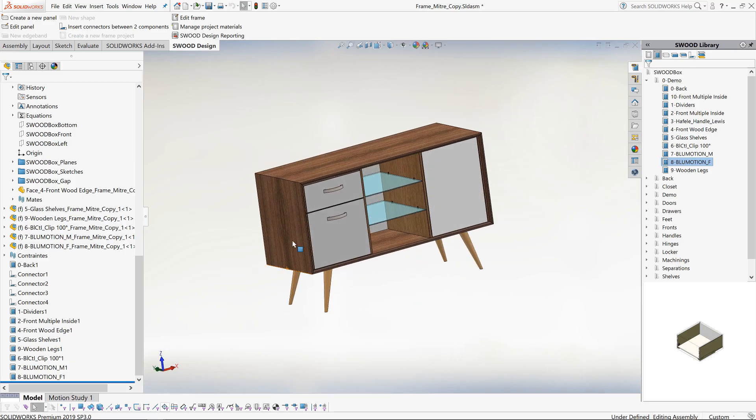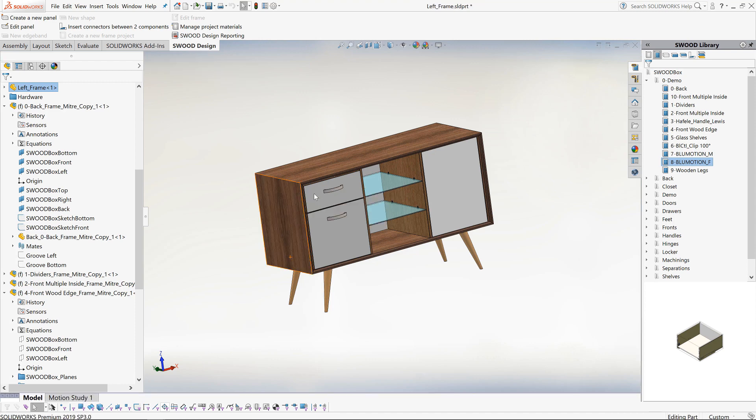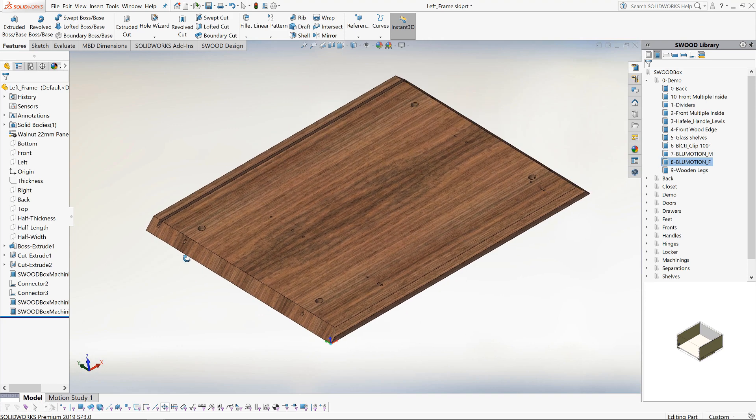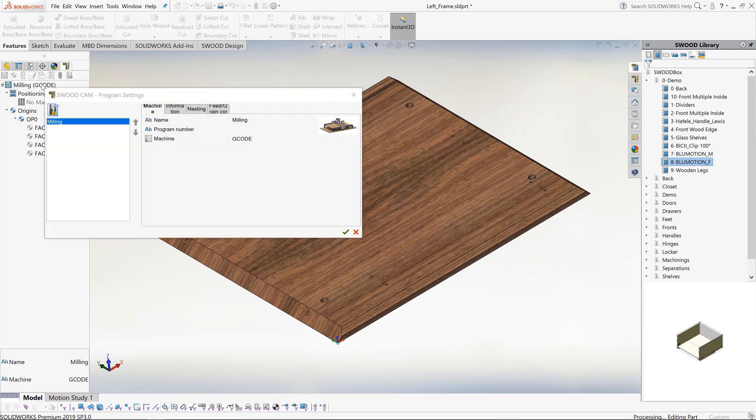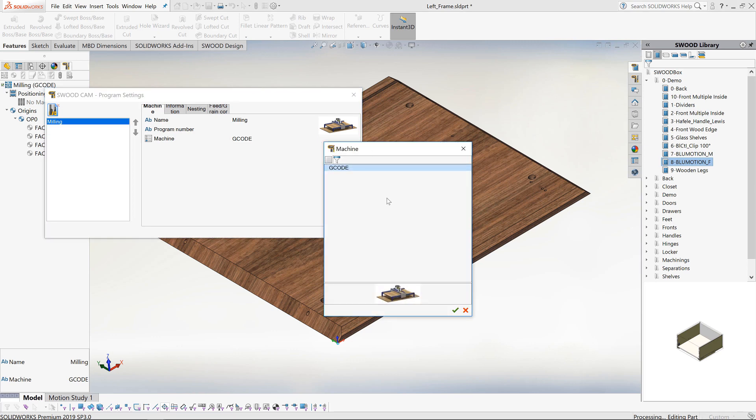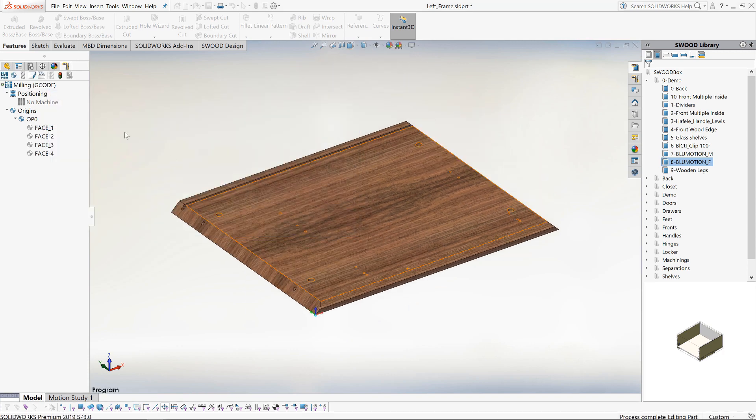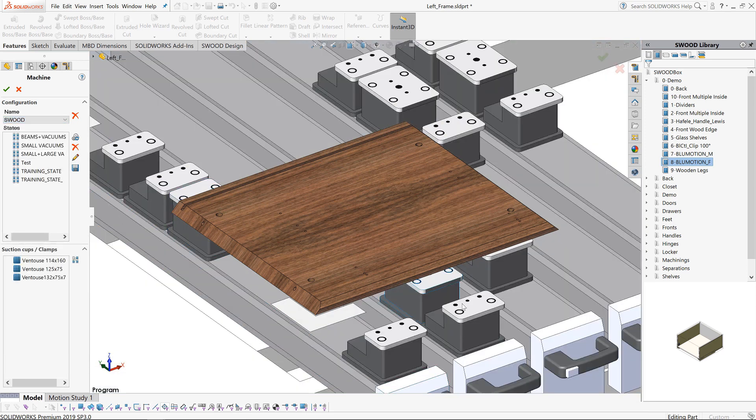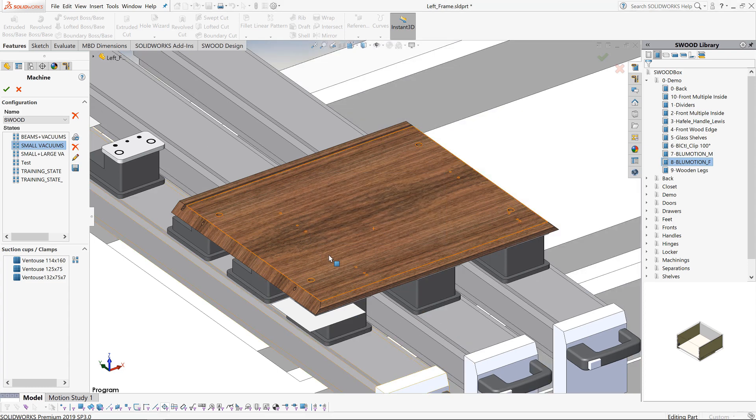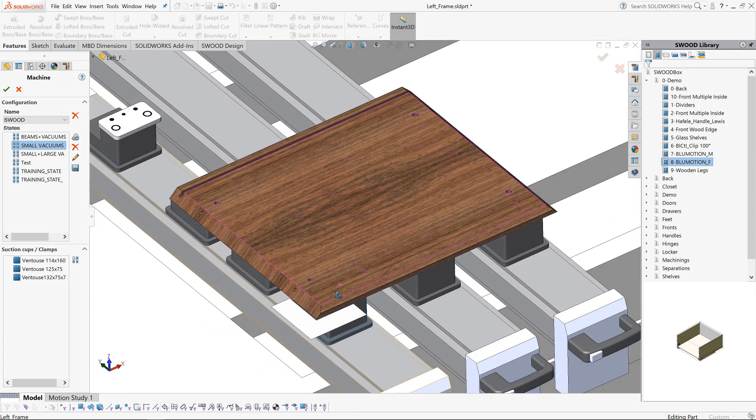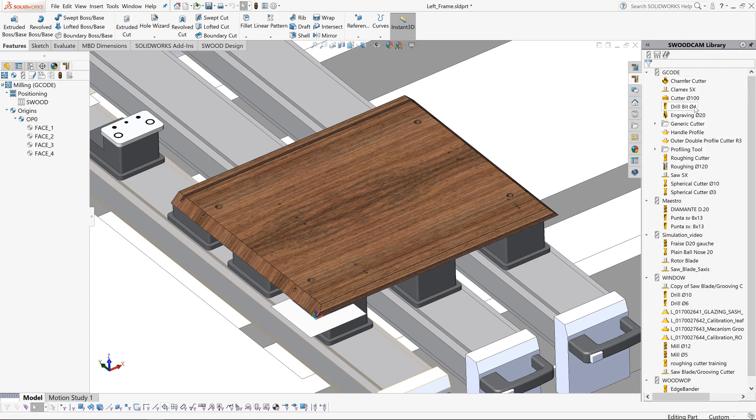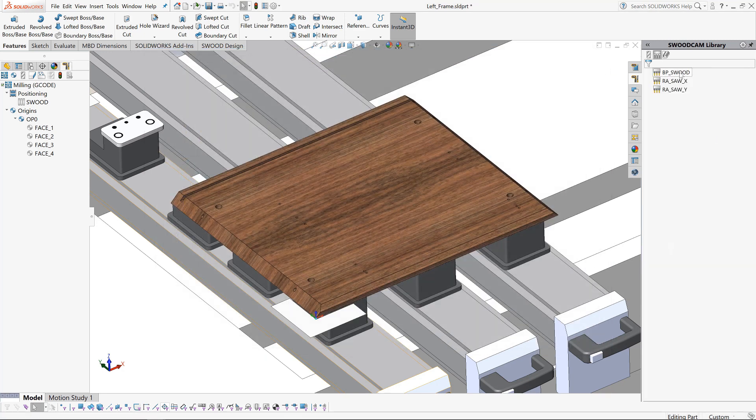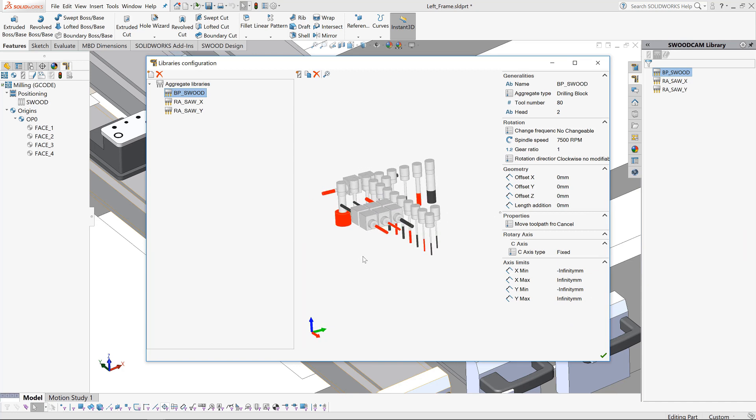We will now move on to SWOOD CAM and look at how we can generate the program for the left panel. SWOOD CAM tools are accessed from a tab in the left pane. The first thing we need to do is select the machine that we are going to use. Here we will use a G-code post processor but others are available such as HOMAG, BSA and so on. Now we have selected our machine and we see a representation of the machine in the graphics area. We can now start to manage the work table. I have chosen to use small vacuums and the beams and suction cups have been placed in the most optimized way. In the task pane we have our tools available to select. We can define our tooling by simply editing the parameters of the tooling. We can also define aggregates. Here we are looking at the drilling head. Again this is fully customizable. We also have the ability to create our machining strategies.